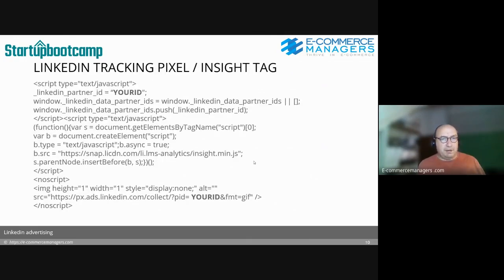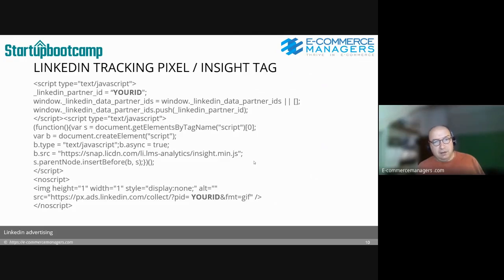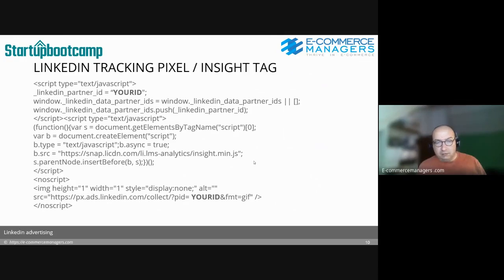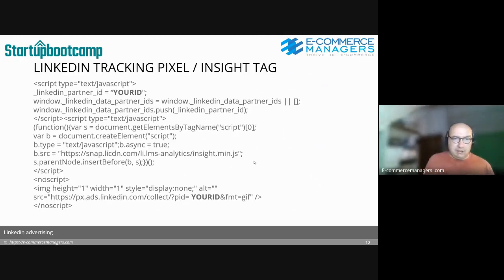The LinkedIn tracking pixel uses a unique ID LinkedIn generates for you. It's a basic JavaScript snippet you can install via Google Tag Manager or directly on your website. I recommend using Google Tag Manager.